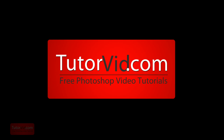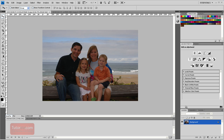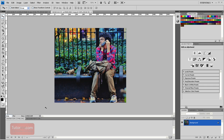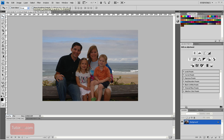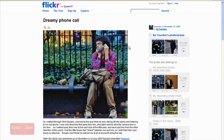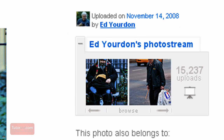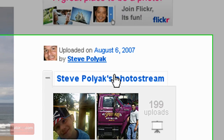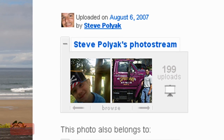Welcome to another Photoshop tutorial from TutorVid.com. You're on family vacation and a family picture was taken but you missed out — you were talking to your girlfriend on the phone. So how do you merge one person into another image? These pictures were taken from Flickr under the Creative Commons license from Ed Yordan and Steve Poliak. Check out their profiles on Flickr.